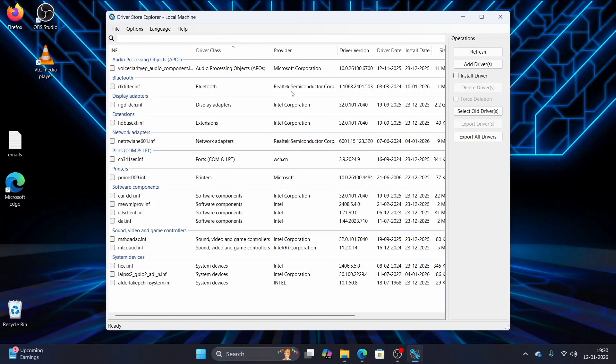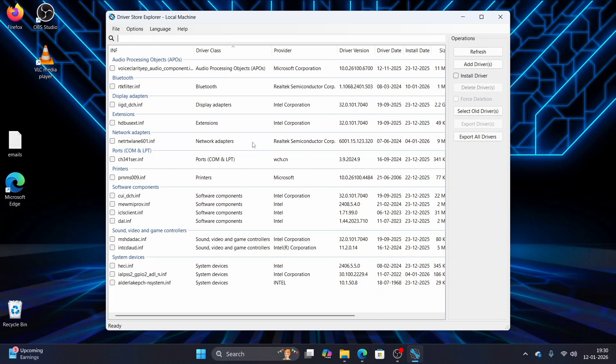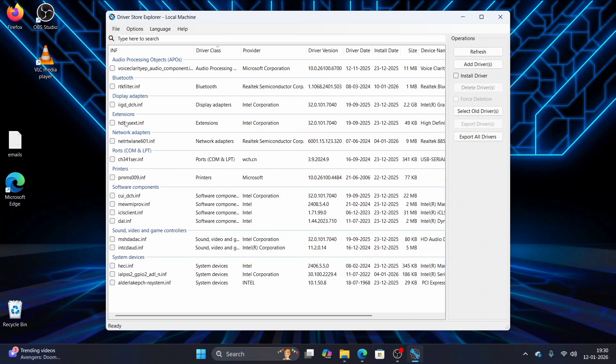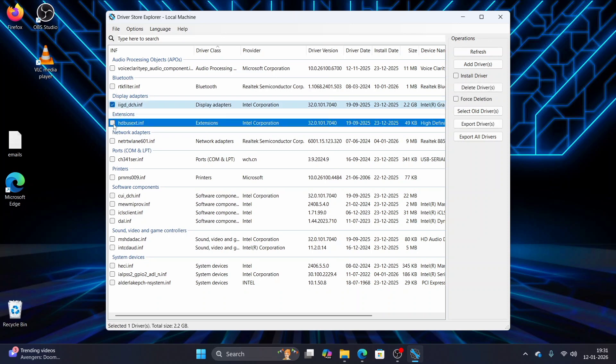This tool will automatically scan the driver store folder on your PC and help you remove older drivers with a couple of clicks. Once you run it, it shows all the list of driver packages stored inside the driver store folder. You will see useful details like driver version, provider, size, and installation date. Now you can use the checkboxes to select the drivers you don't want and hit the delete driver button. That's it. Just select which drivers you do not want and then click delete drivers.